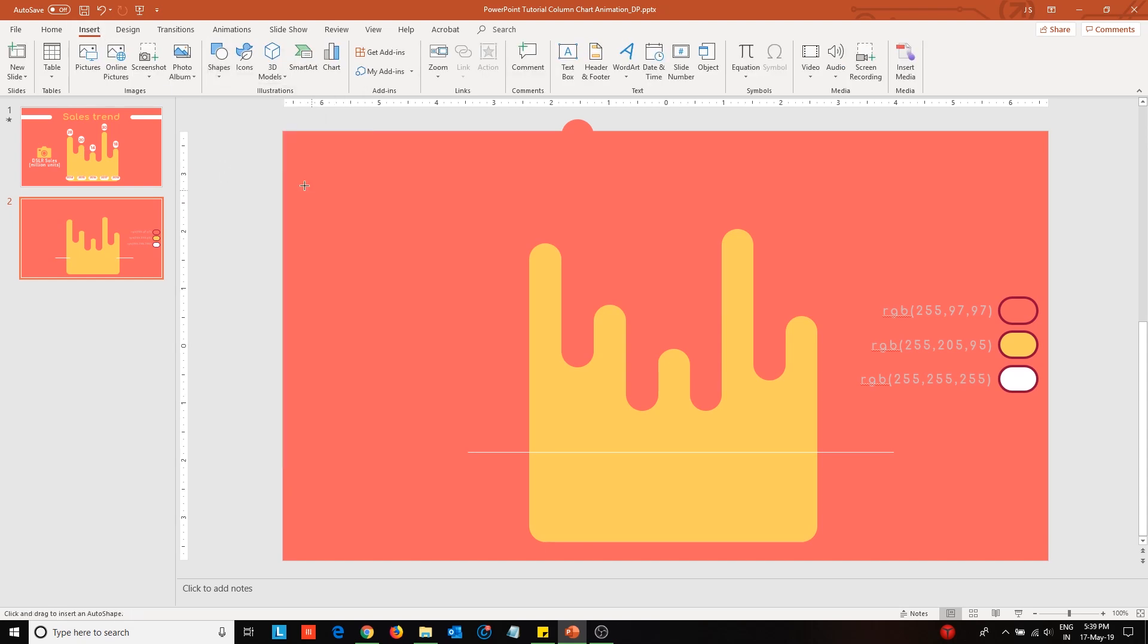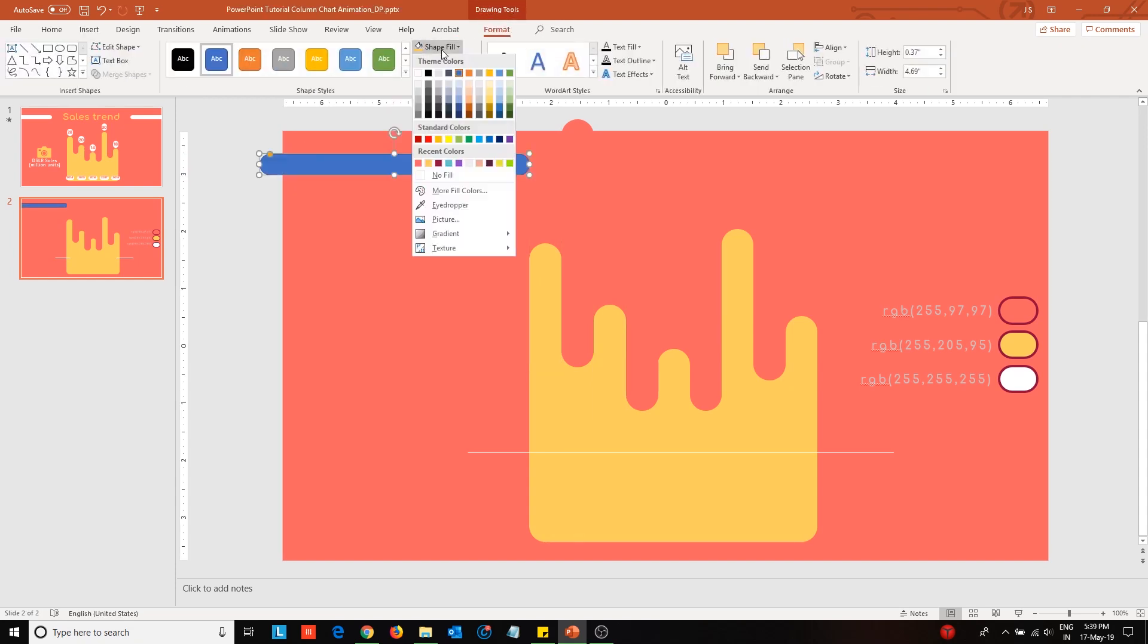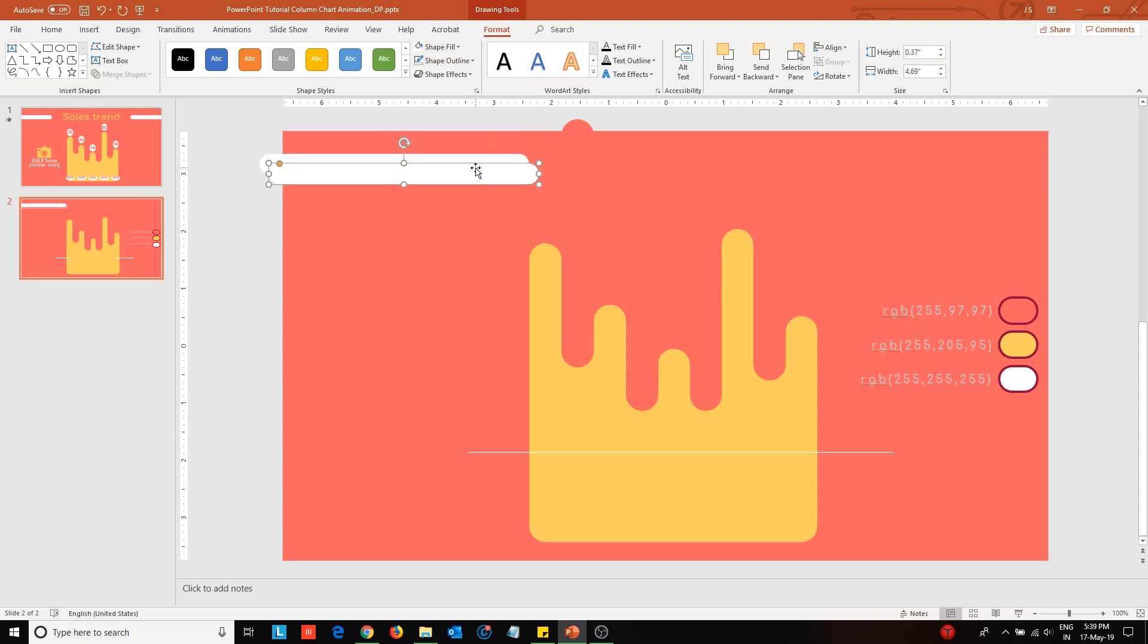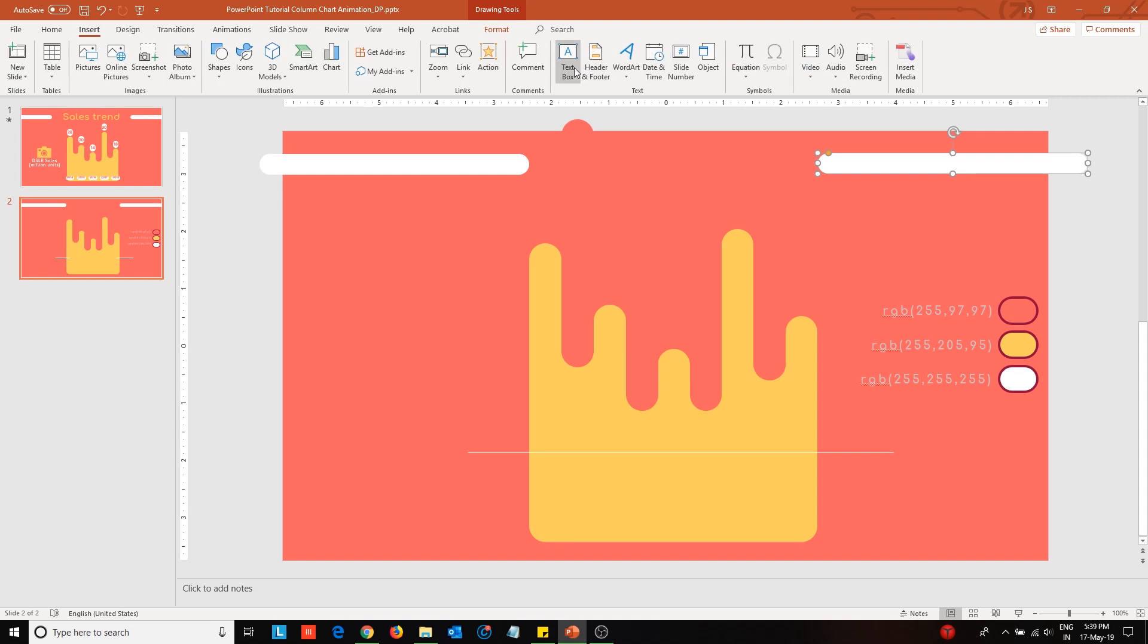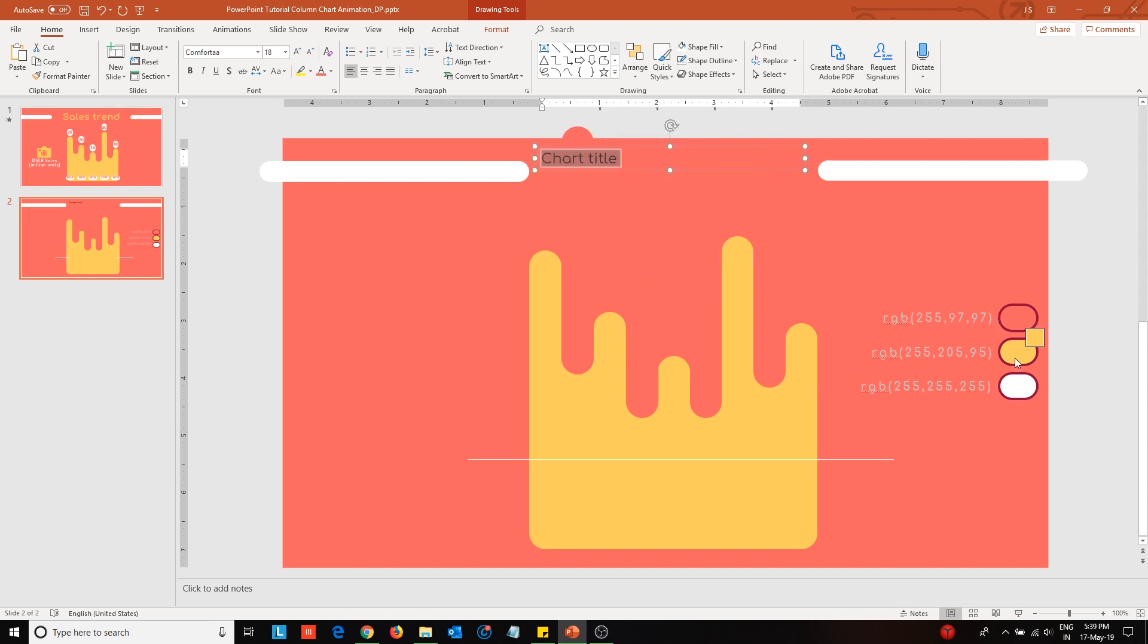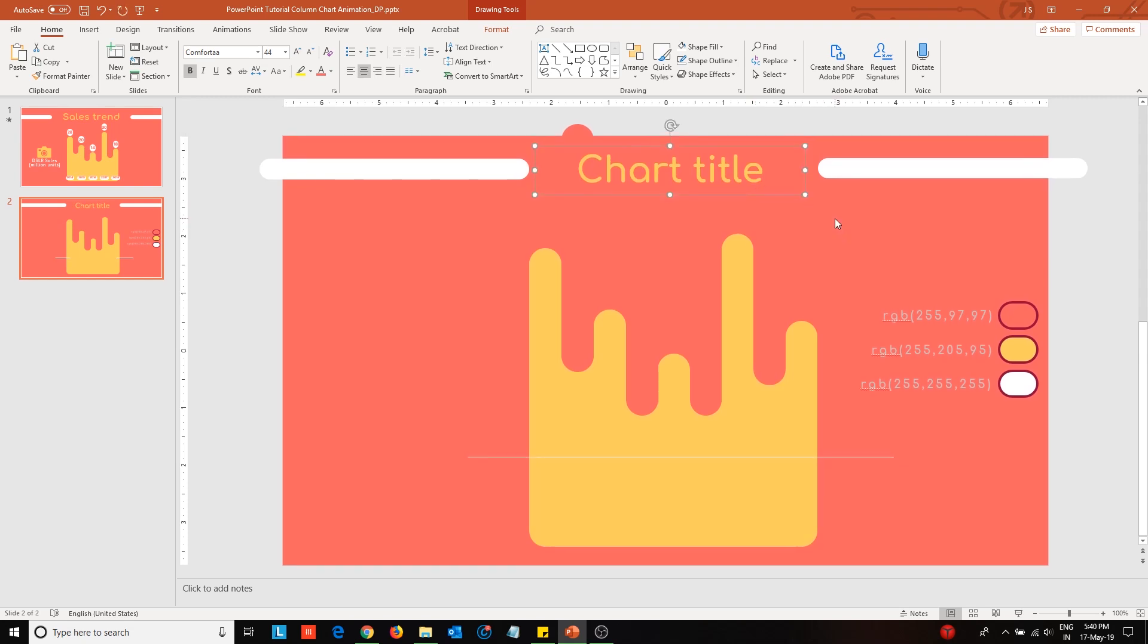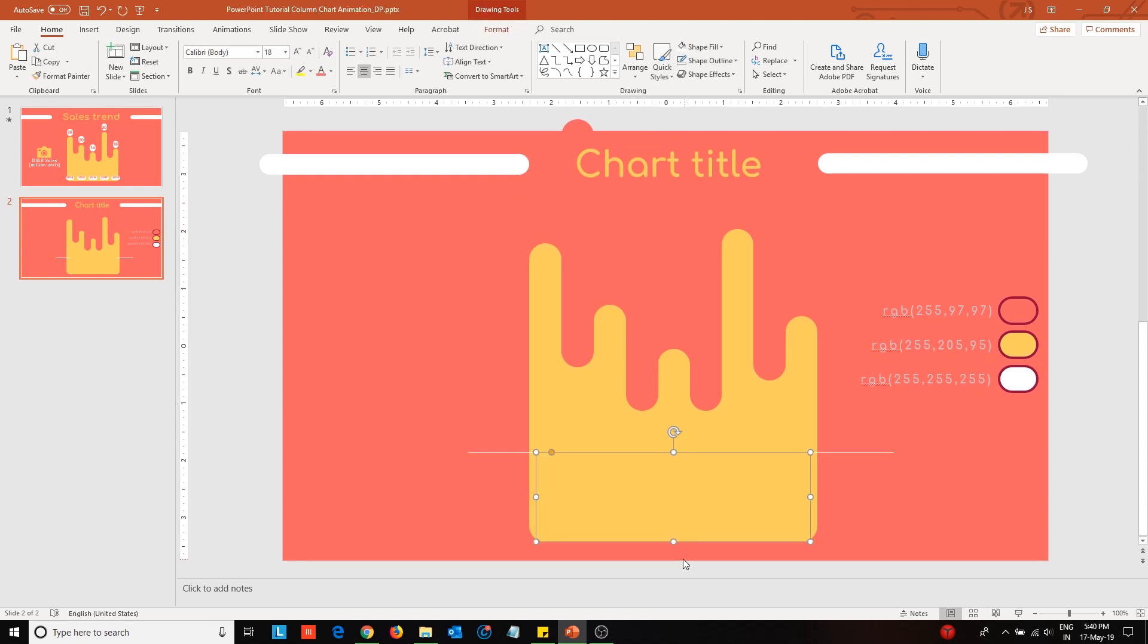I will design the chart title. Here, I have used the Comforter font. Link to the fonts used in this slide are provided in the video description below. I will be resizing the chart a little bit to make space for the data labels above the data columns.